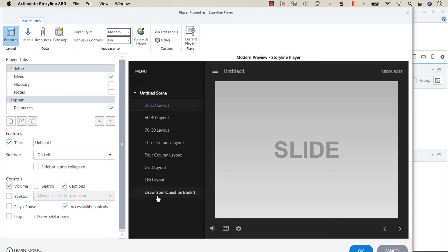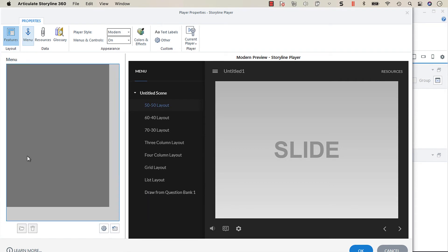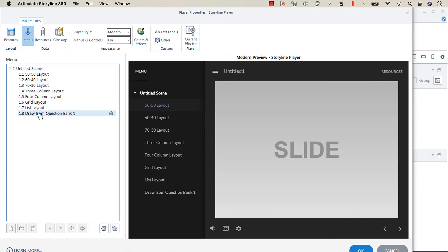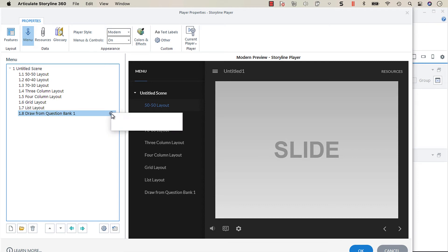What you might do is you might just delete that from the menu so that it doesn't show up here. But there is a little gear icon, and when you click on that cog you get an option to show slide draw contents.